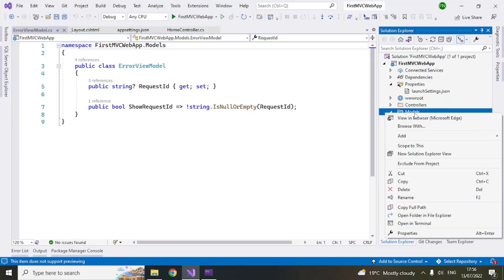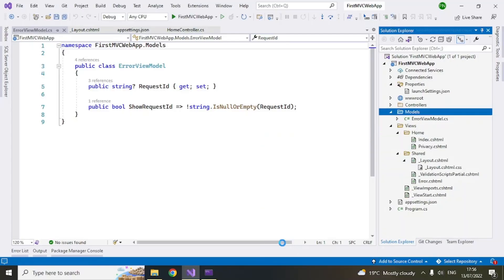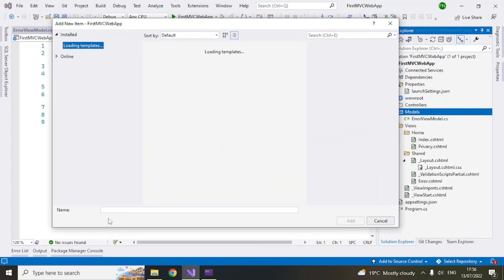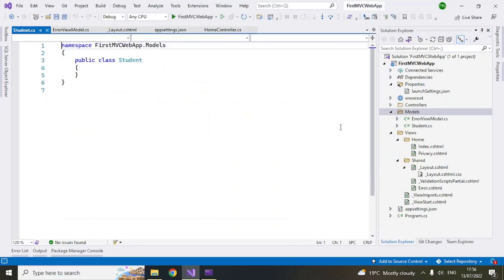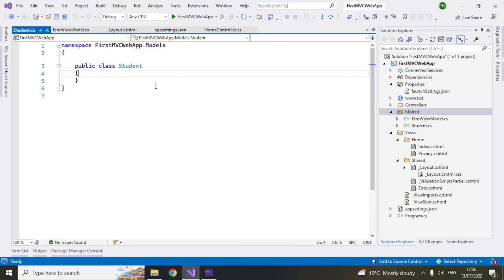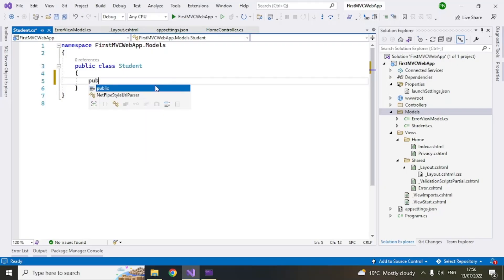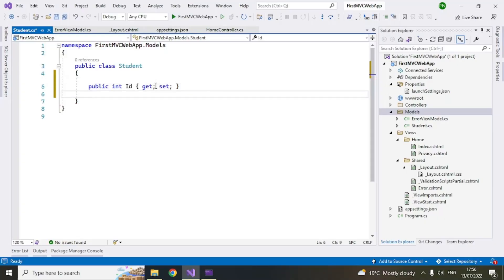So let's create a model of our own, add right click and then add, select class and then give your class a name. Let's say call it a student, student, add. So now student has been added. Let's add some properties.